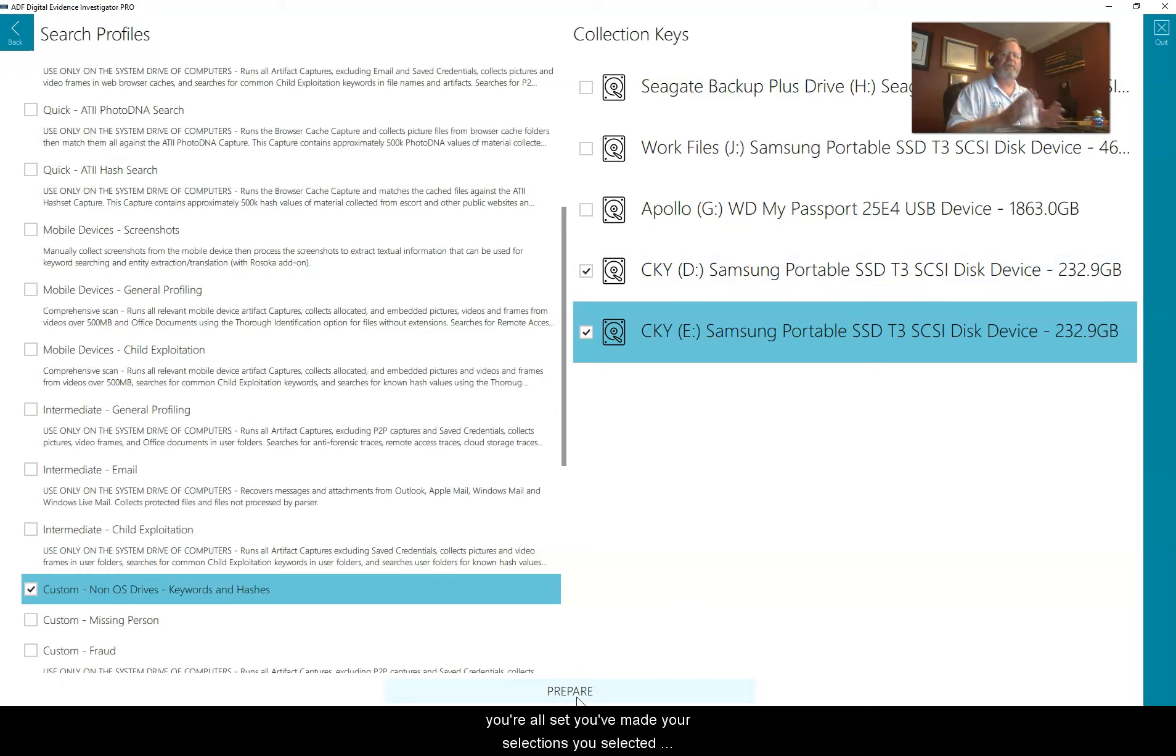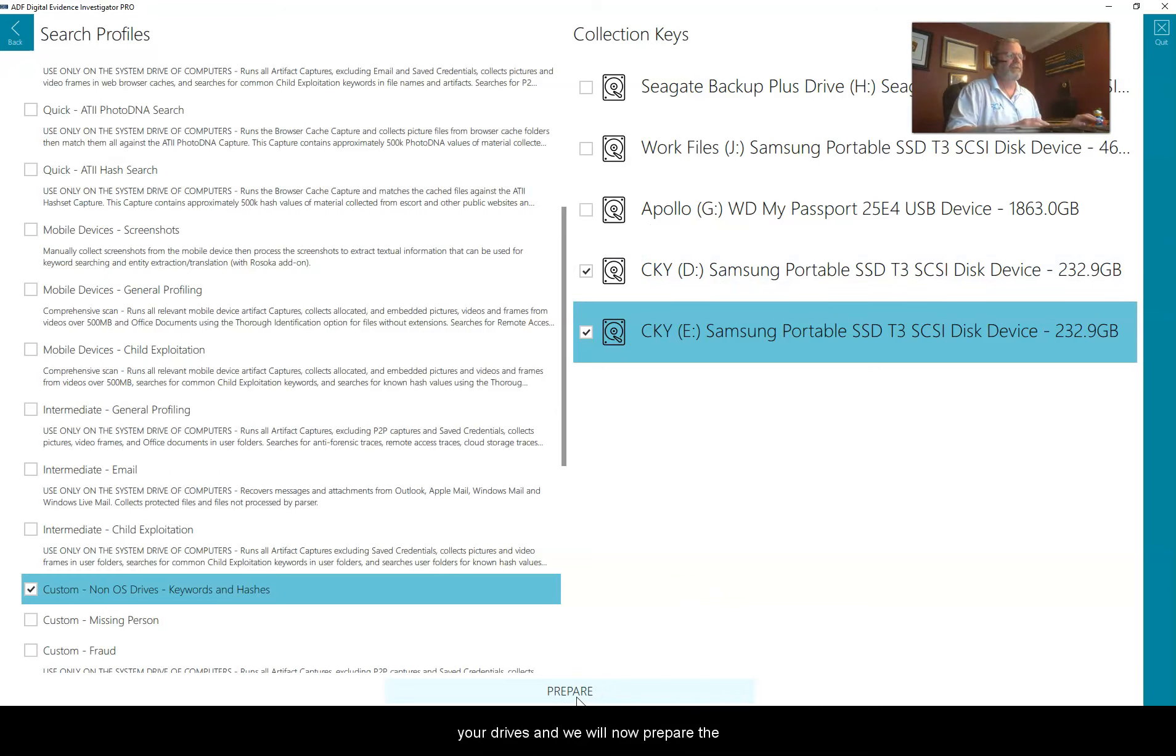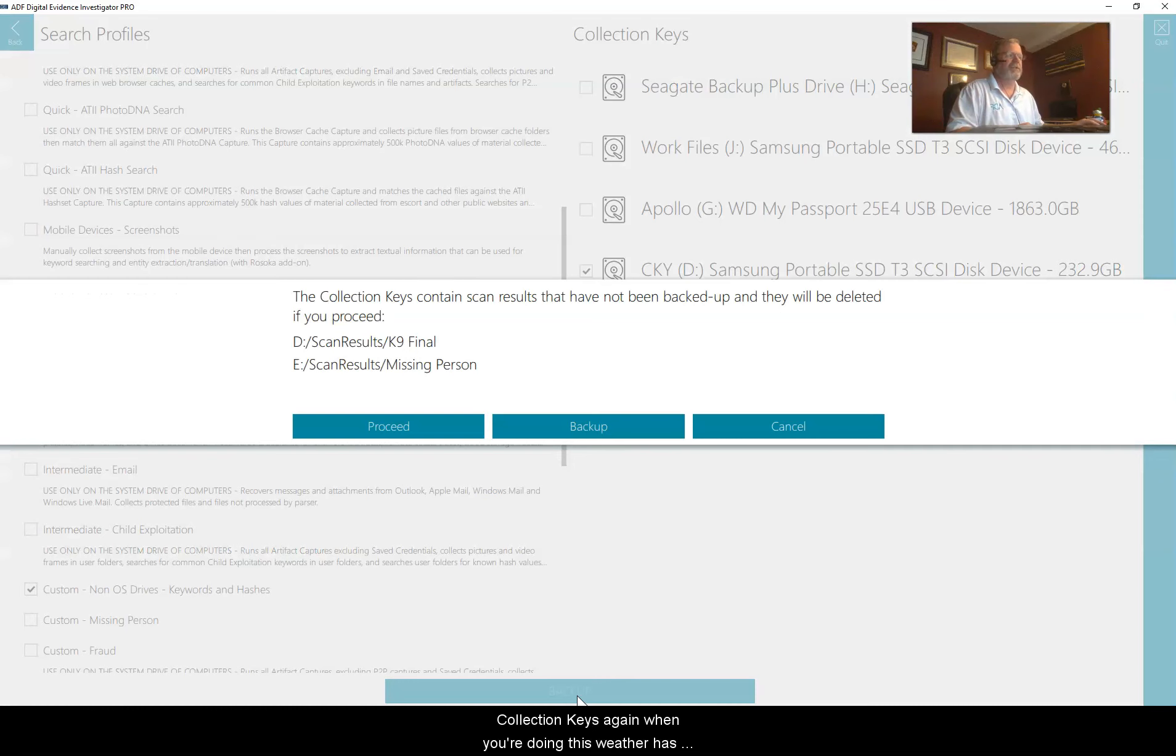I have my search profile selected. I selected the two drives that I want to prepare. The prepare button lights up on the bottom, you're all set, you've made your selections, and we will now prepare the two collection keys.